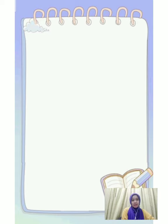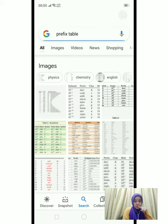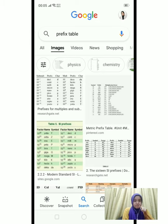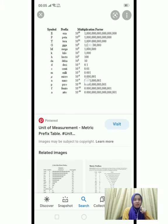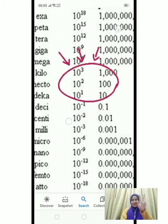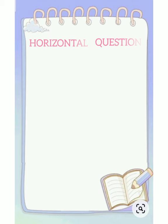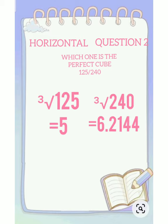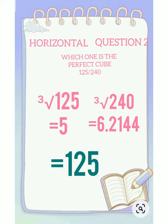What is 100 in standard form? If you refer to the perfect table, it shows — I found it! The answer is 10 to the power of 2. For horizontal part, question number 2, we use a method called prime factorization. We calculate these two numbers to identify the perfect cube, so the answer is 125.